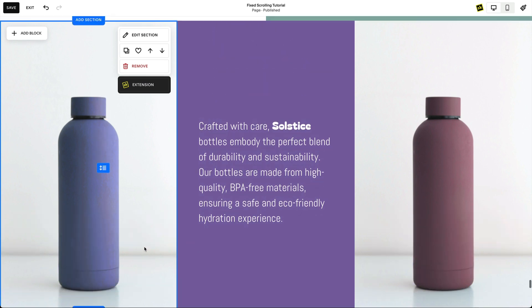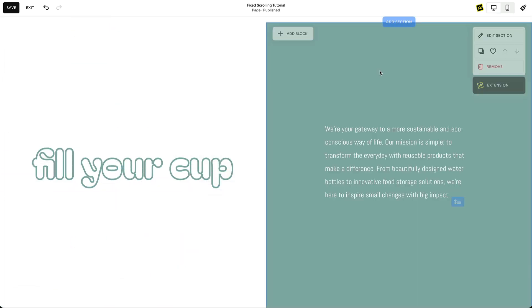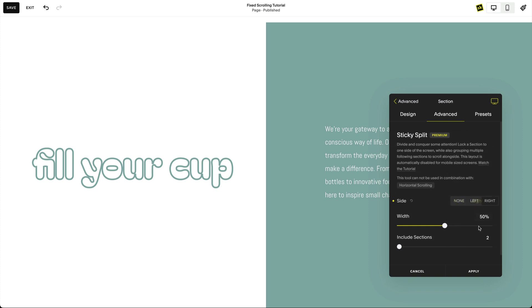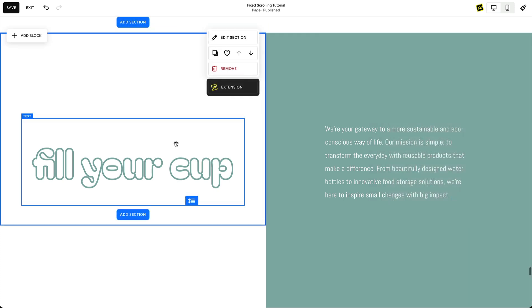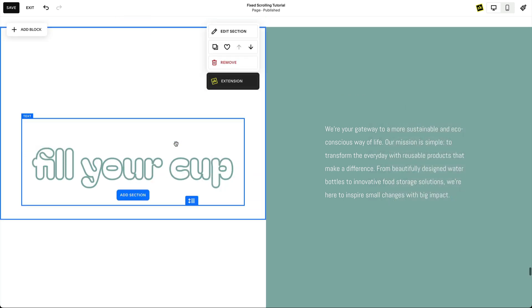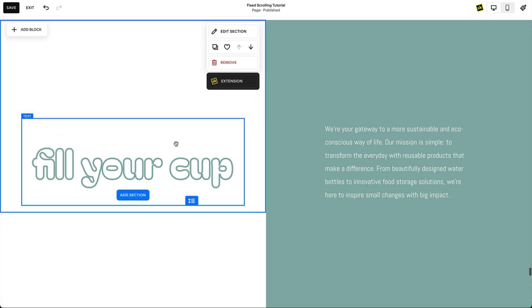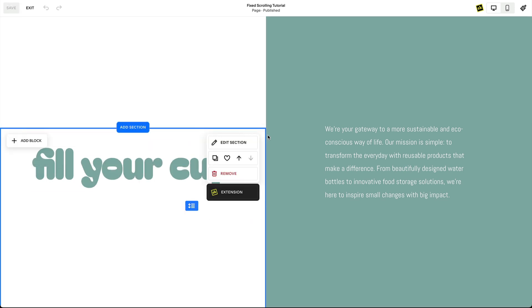Add text animation when you fix the content on multiple sections in a sticky split. Both sections here have a text block with an outline — the first text block has a transparent fill color and the second text block has a solid fill color.